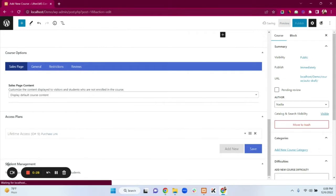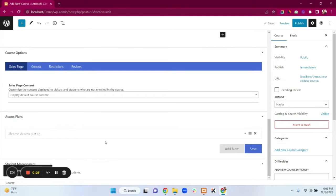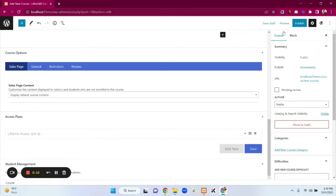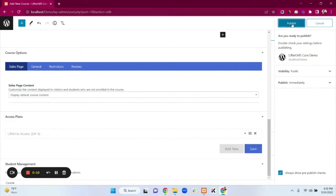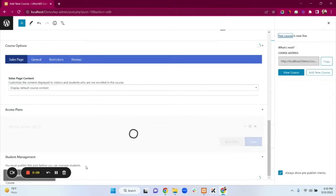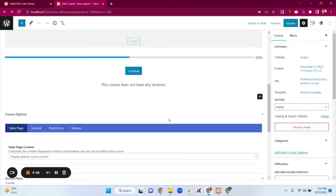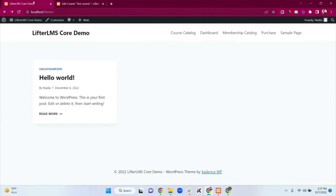Here we have a Student Management box which works for manual enrollment. We already have a tutorial on our channel on how to manually enroll a user in a course or membership, so don't forget to check that out. Now just click on Publish — the course is published.